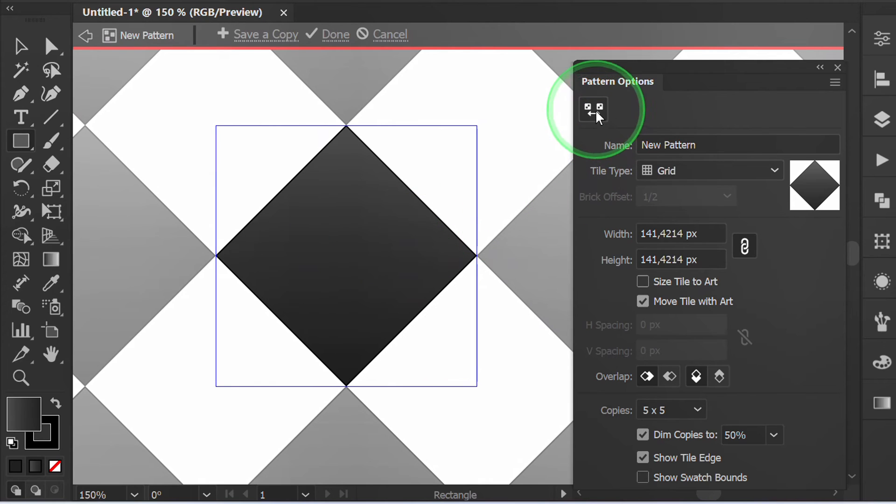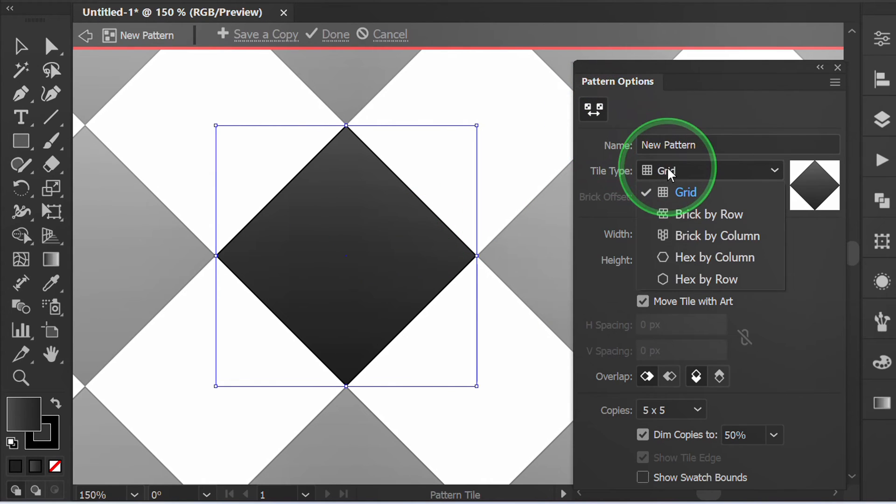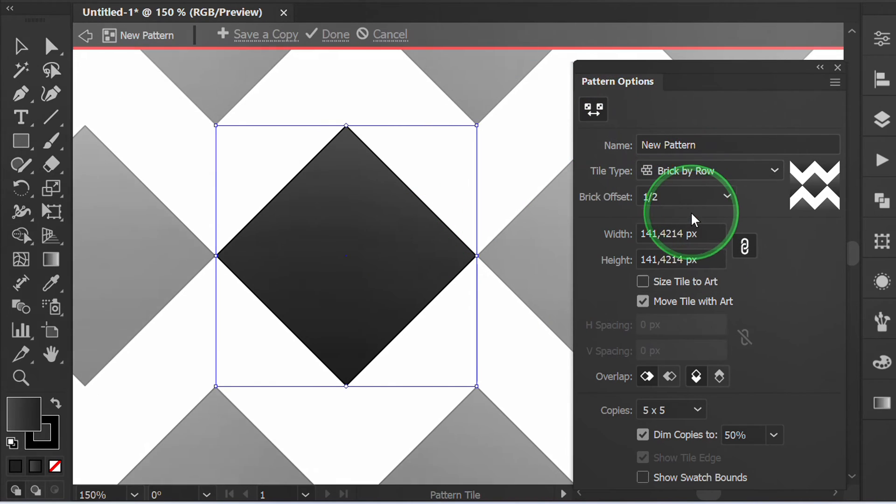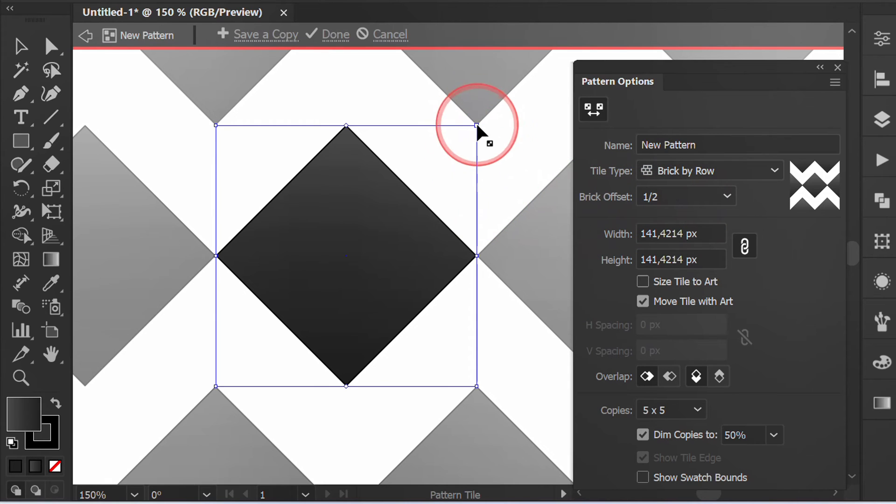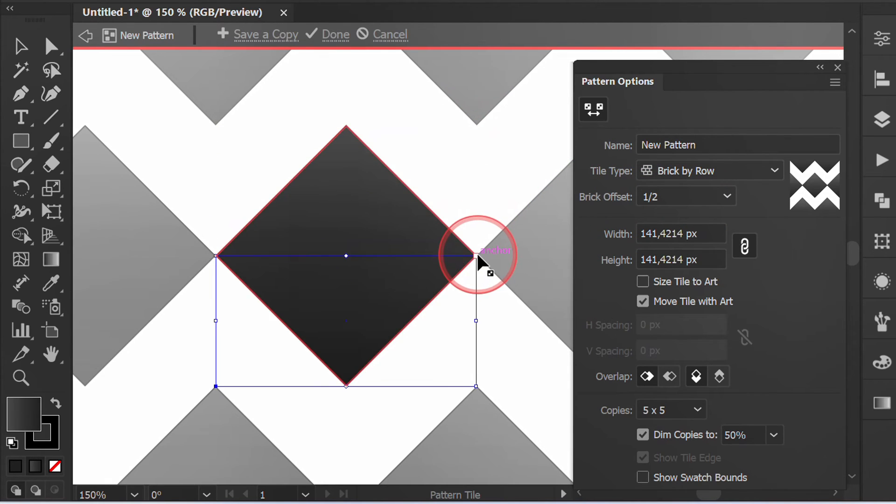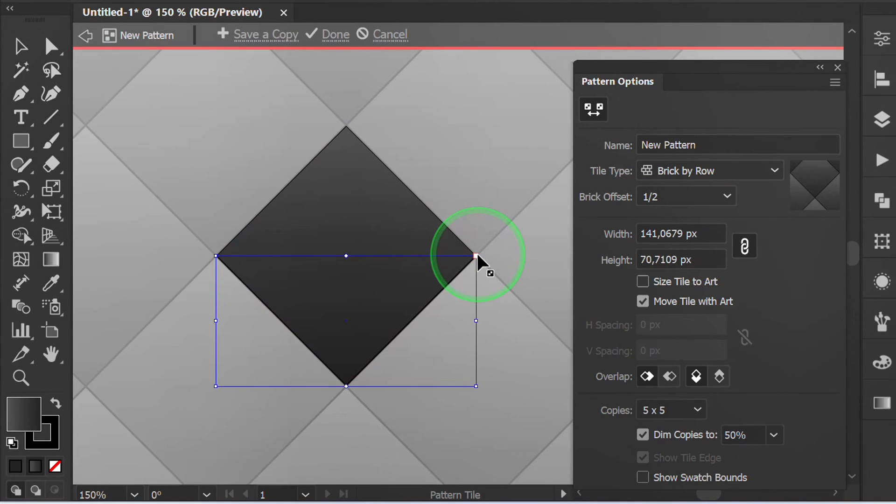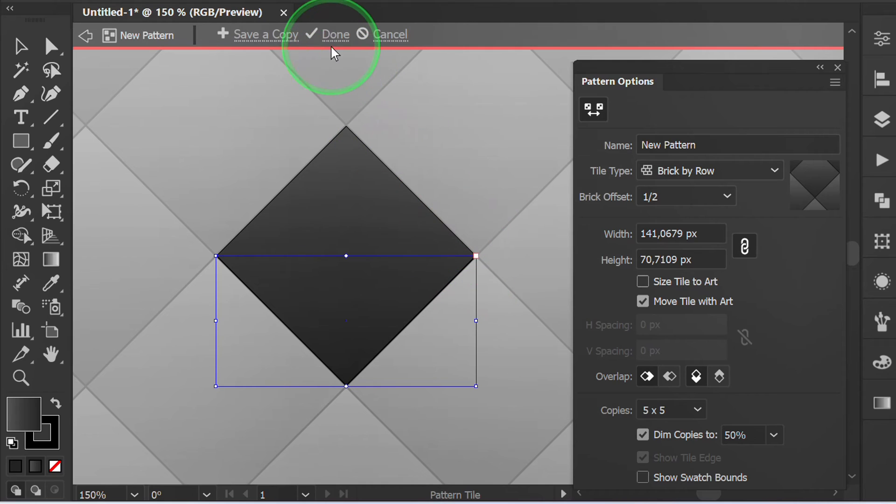Activate this tool and select brick by row. Drag this corner and click done.